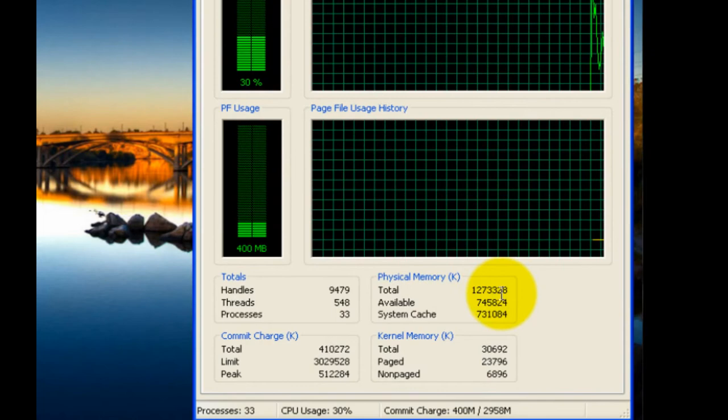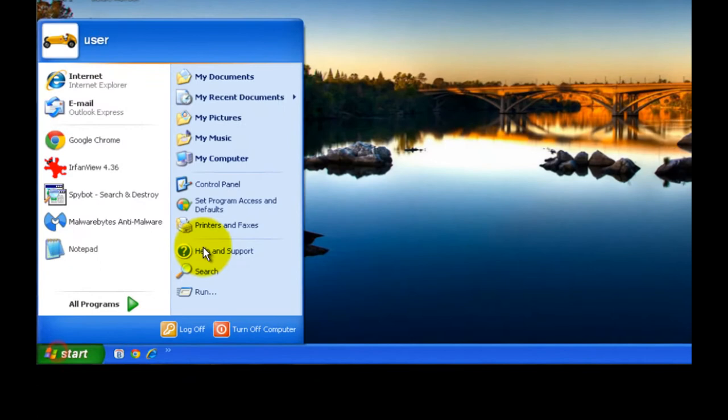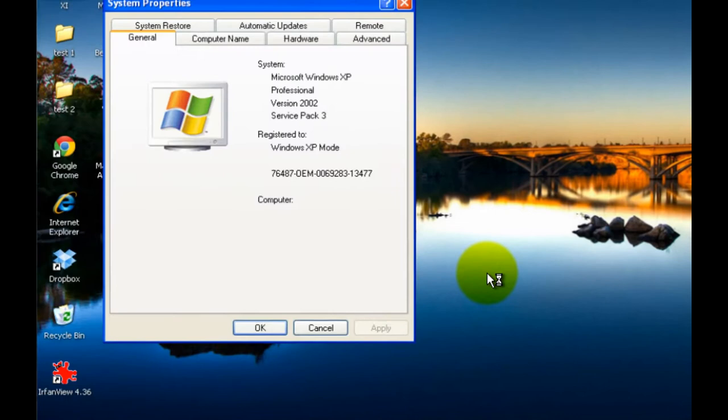And then again you can right-click on My Computer and go to Properties, come down to Start, go to My Computer, and click on Properties, and the total amount of RAM will be listed below here.